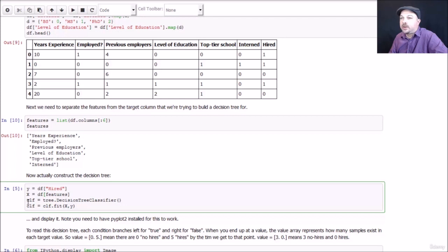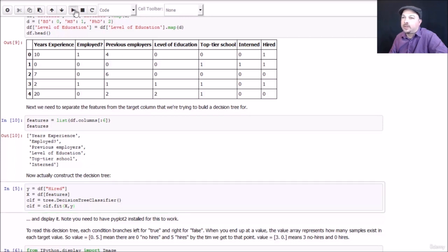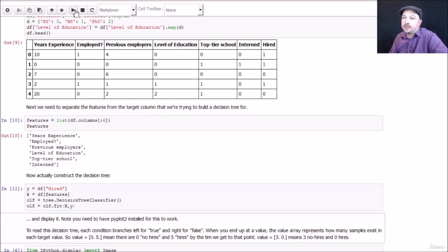To actually create the classifier itself, two lines of code. We call tree.DecisionTreeClassifier to create our classifier, and then we fit it to our feature data and the answers, whether or not people were hired. So let's go ahead and run that pretty quick.